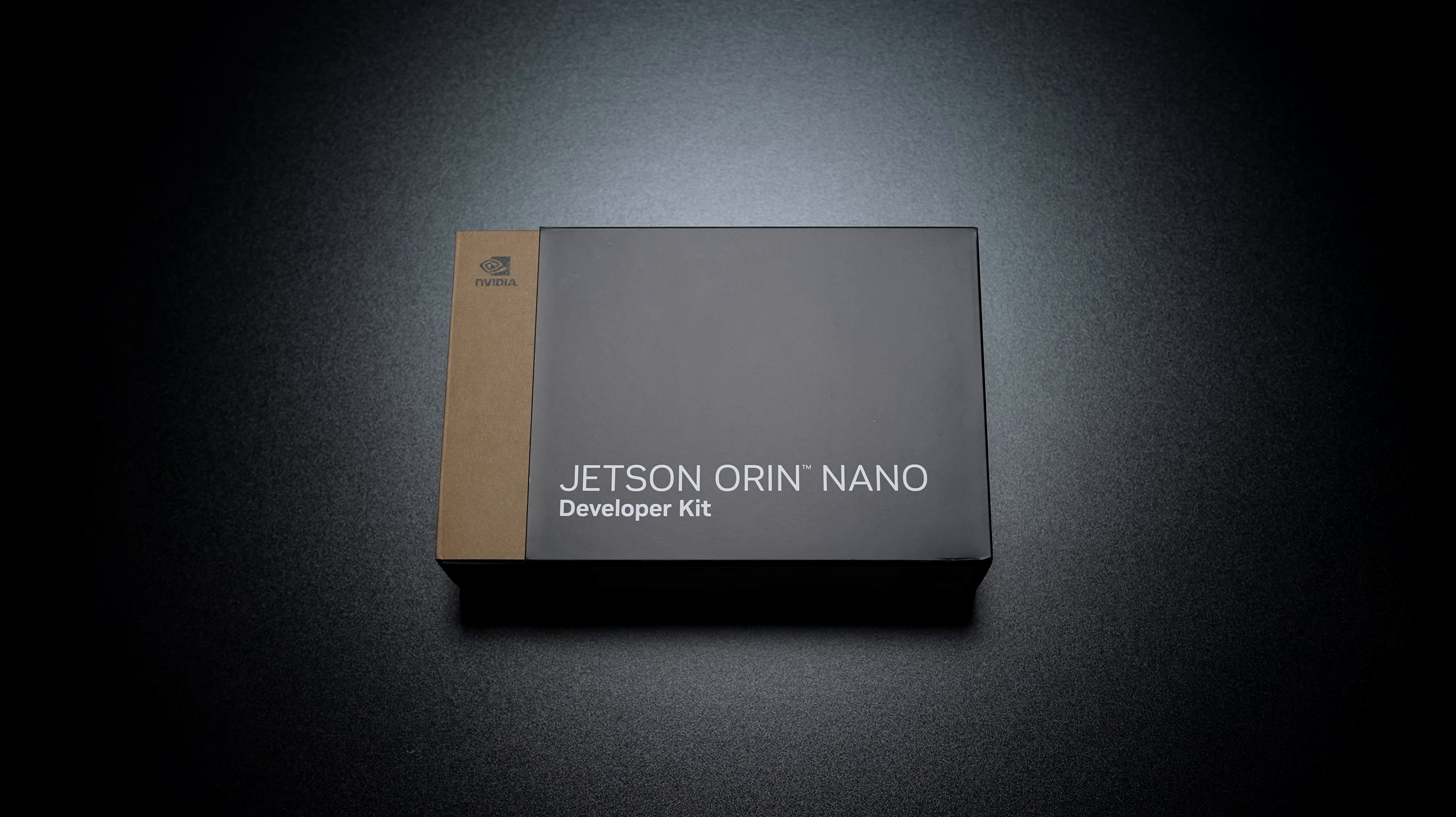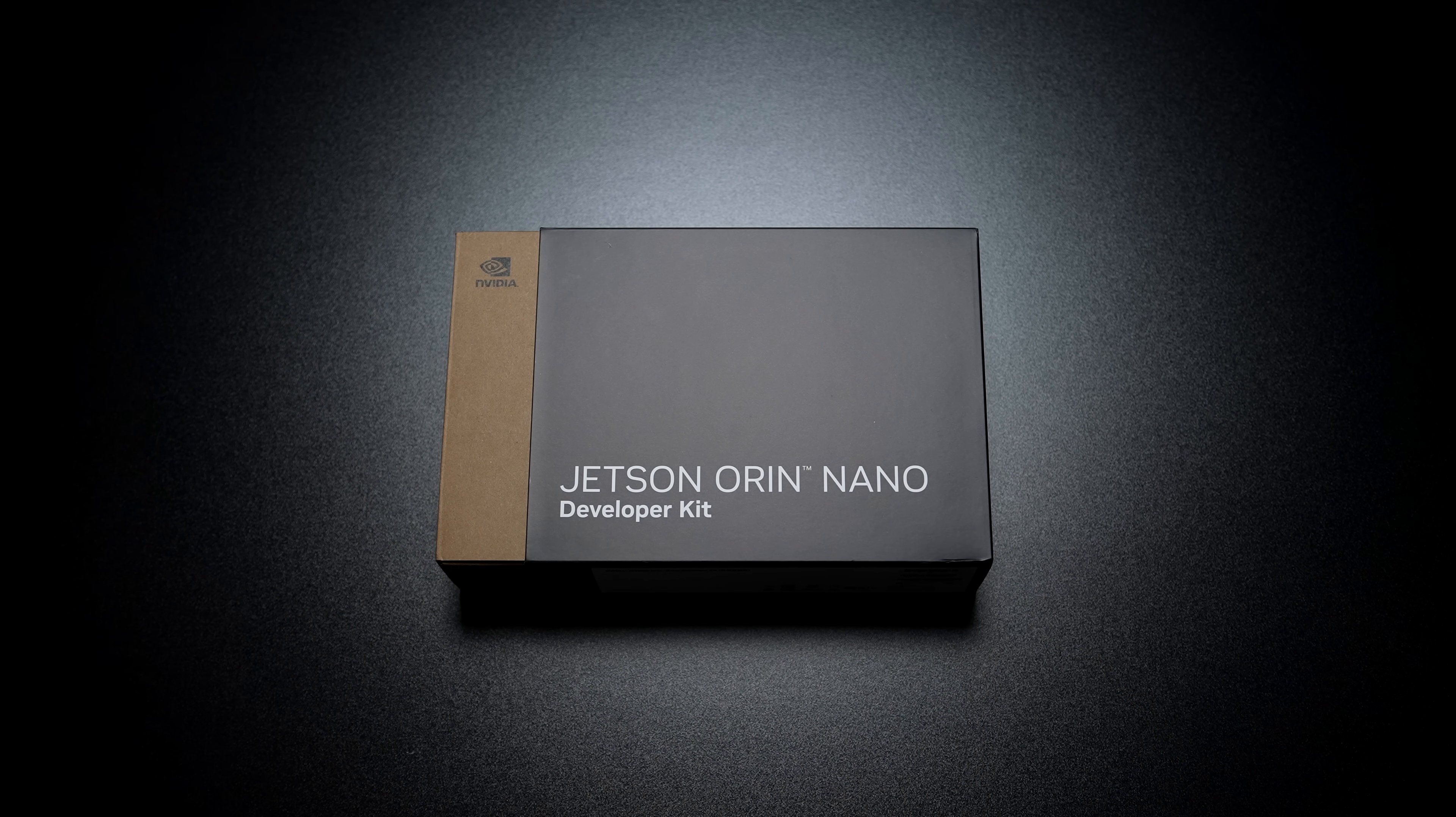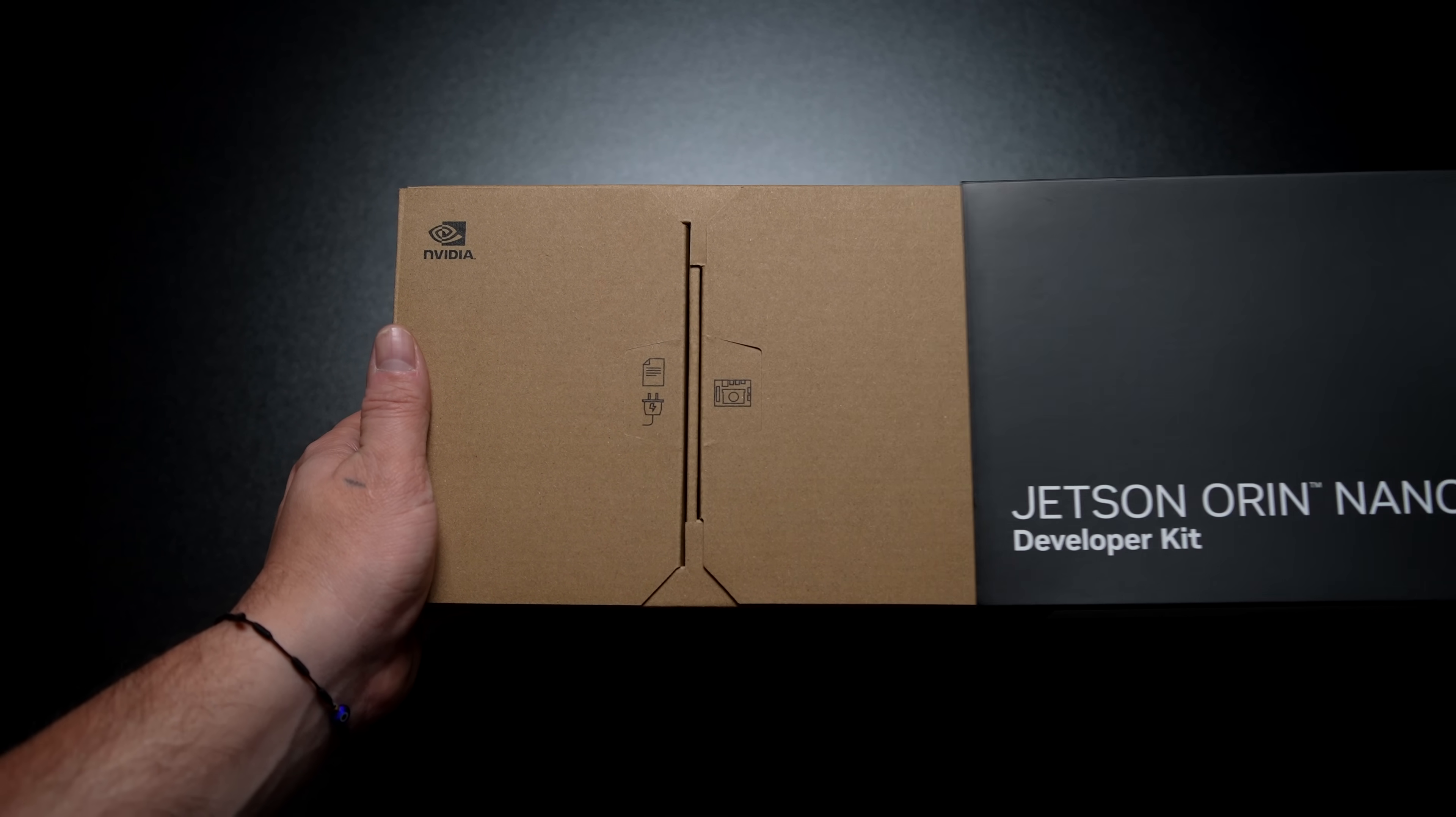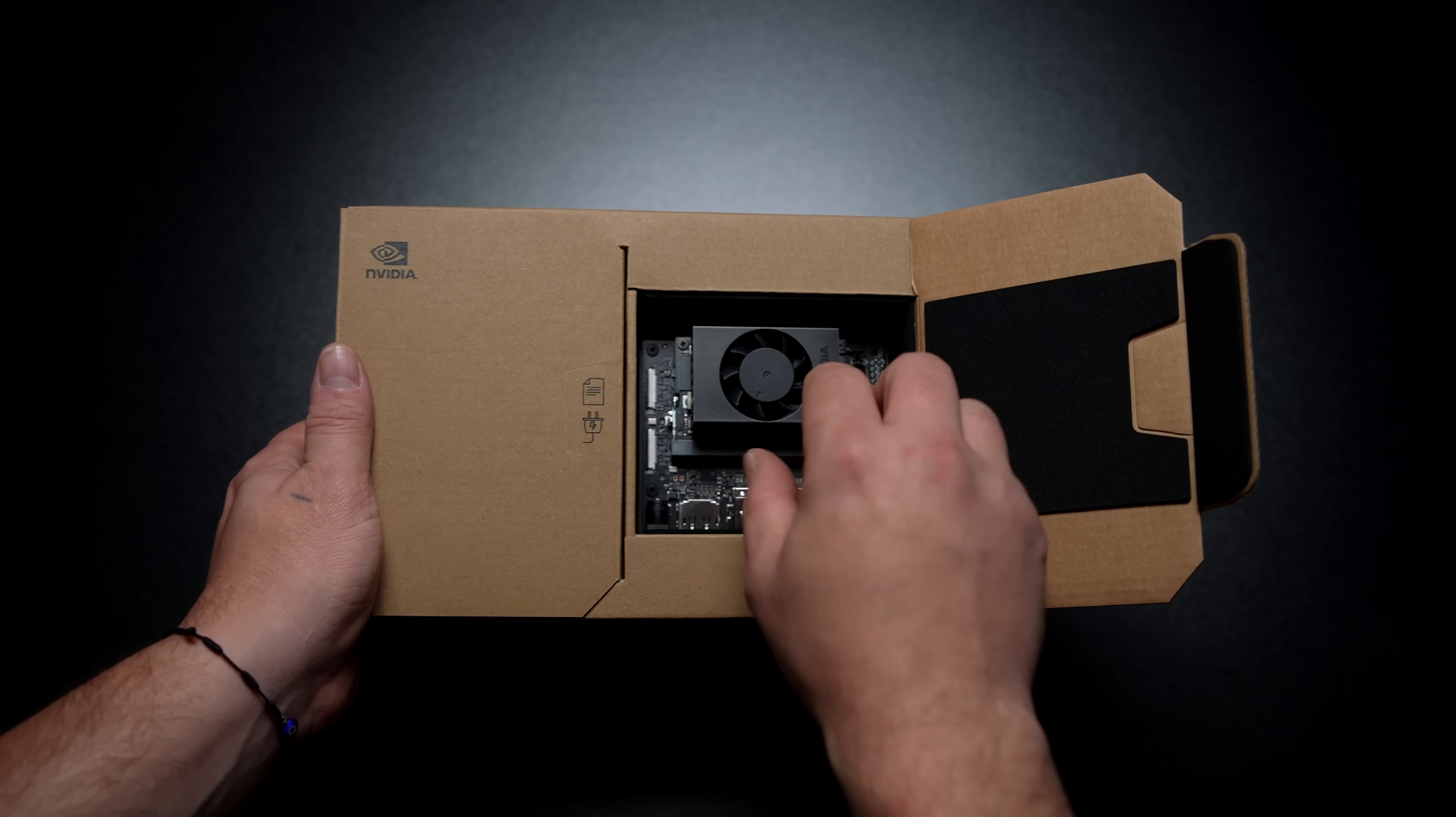In this video we're going to be taking a look at the all new NVIDIA Jetson Orin Nano Super Development Kit. That's definitely a mouthful but what we've got here is a super small form factor development board that's really putting down some amazing performance for AI development and even just basic desktop use.